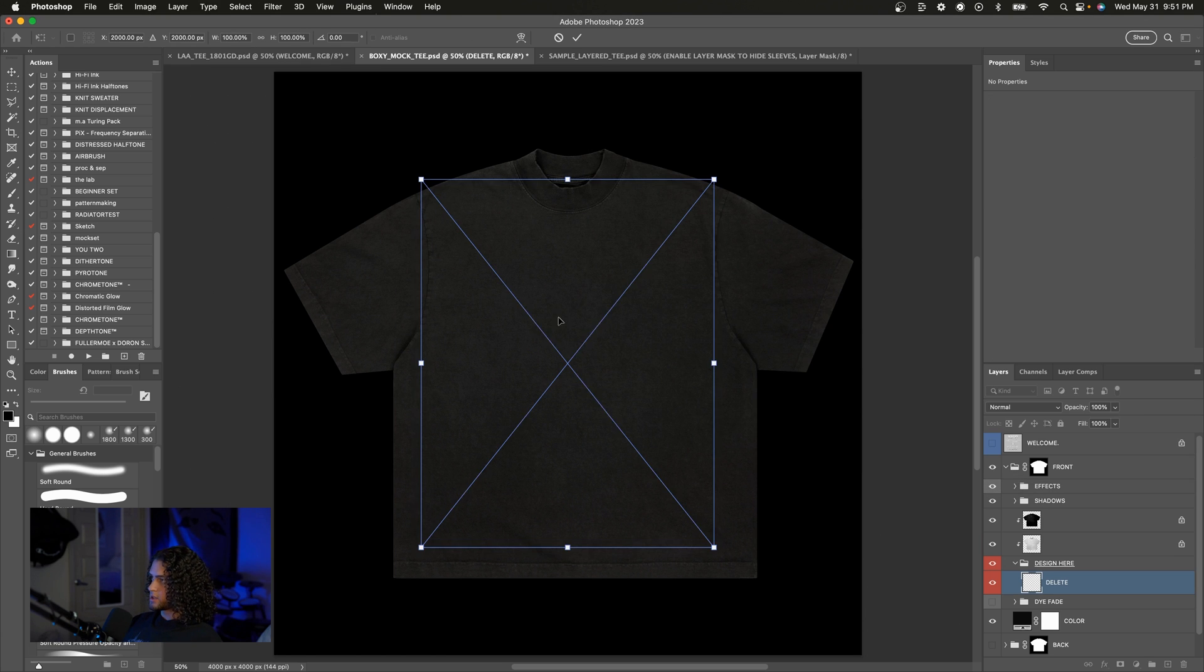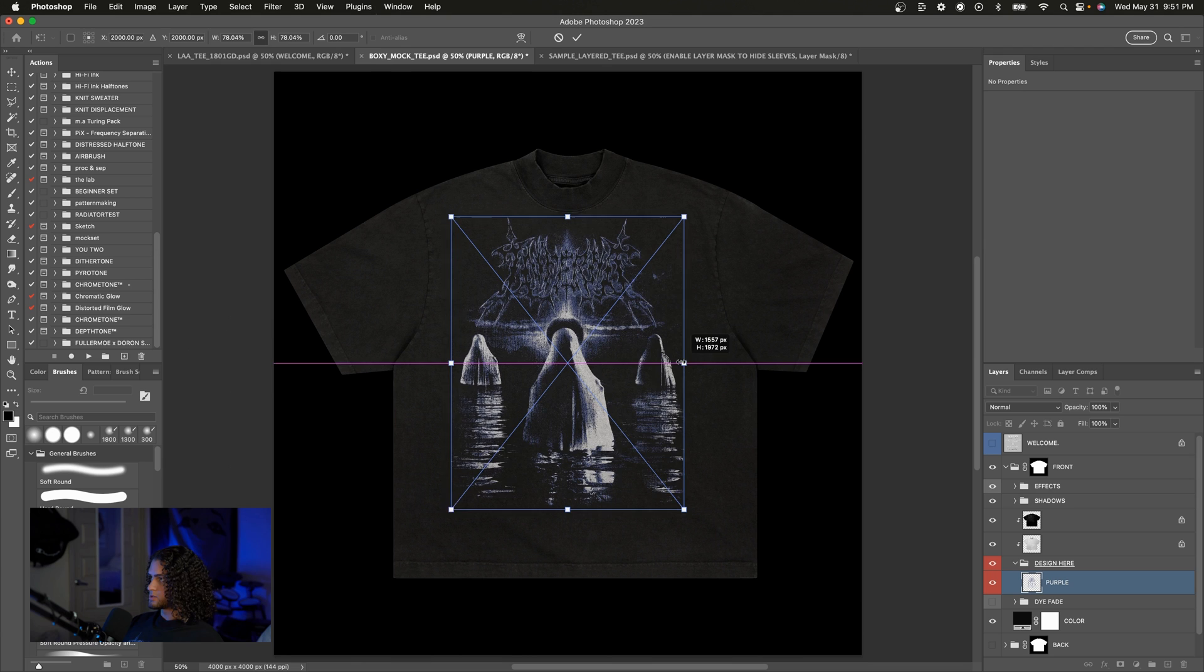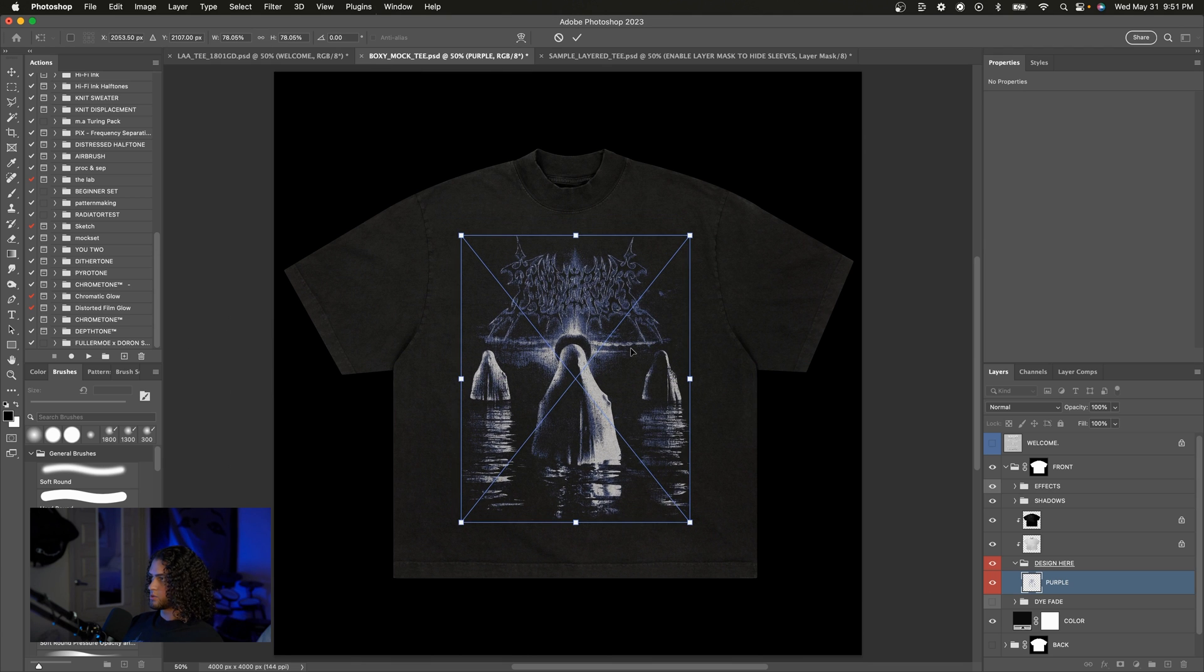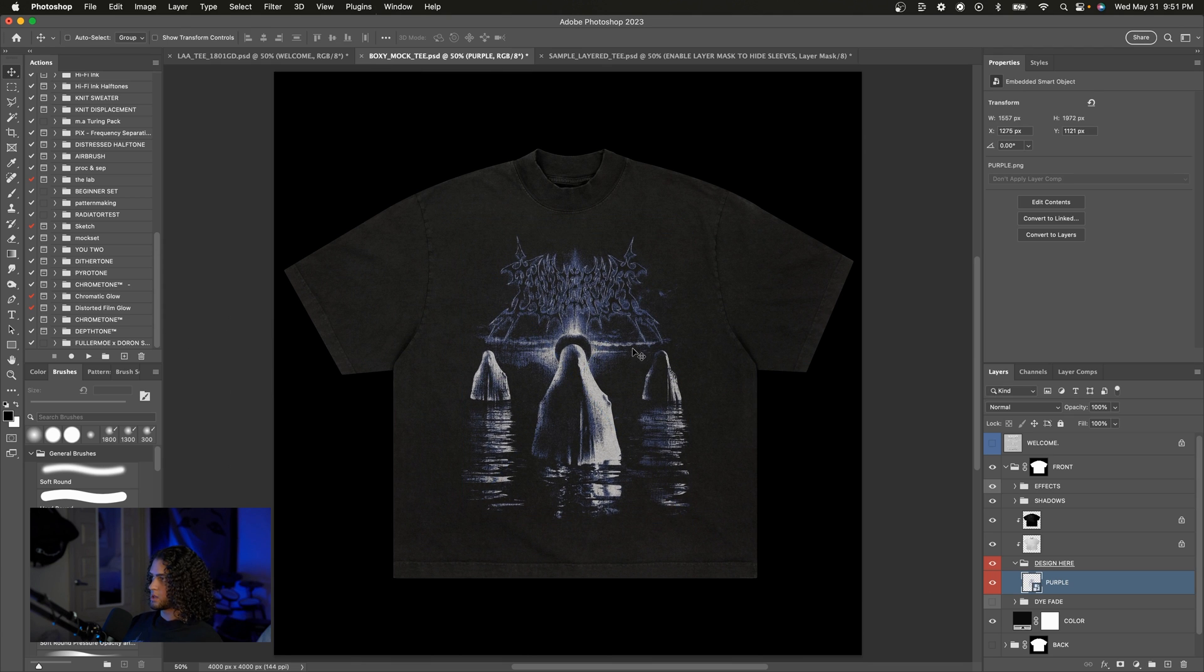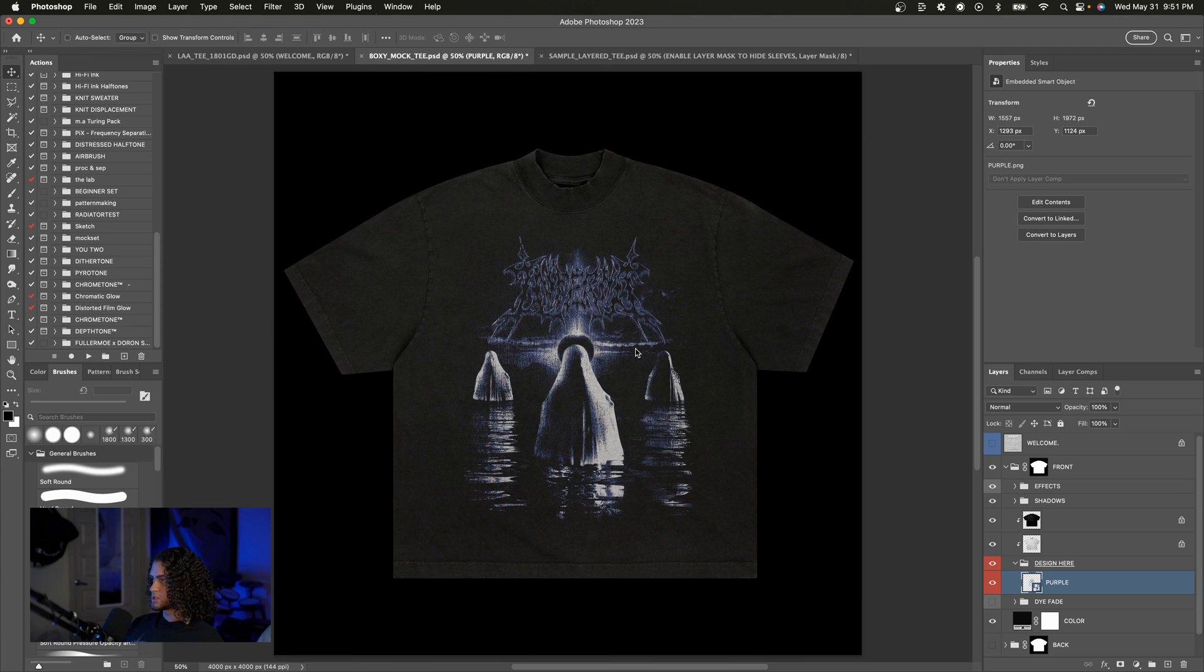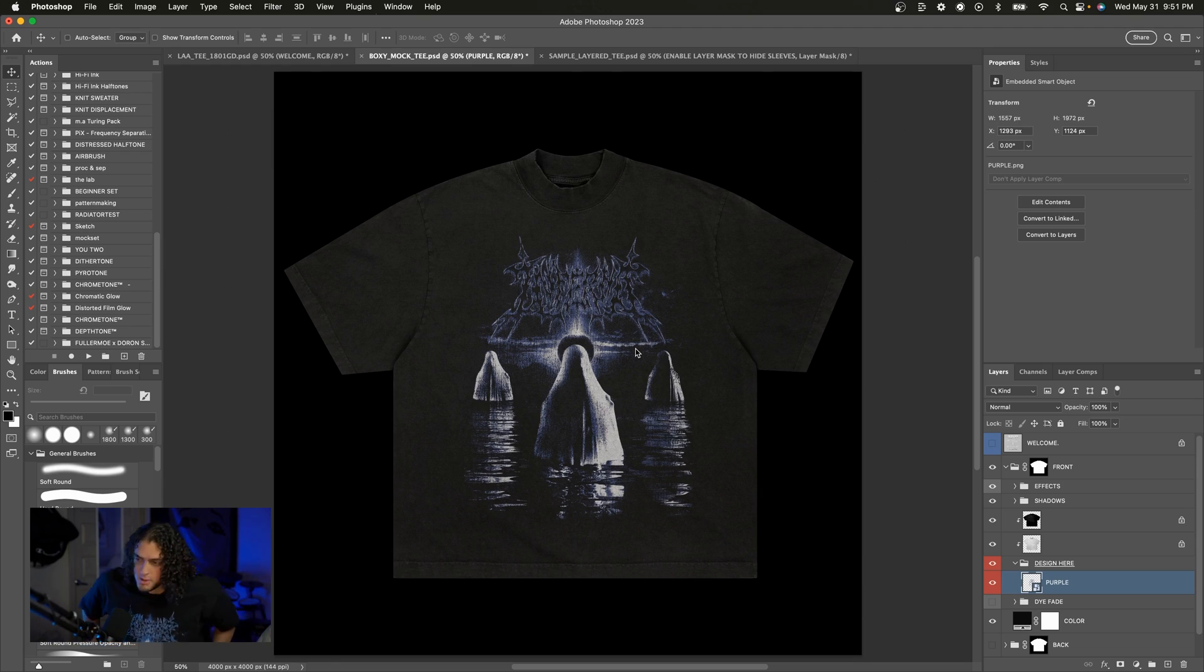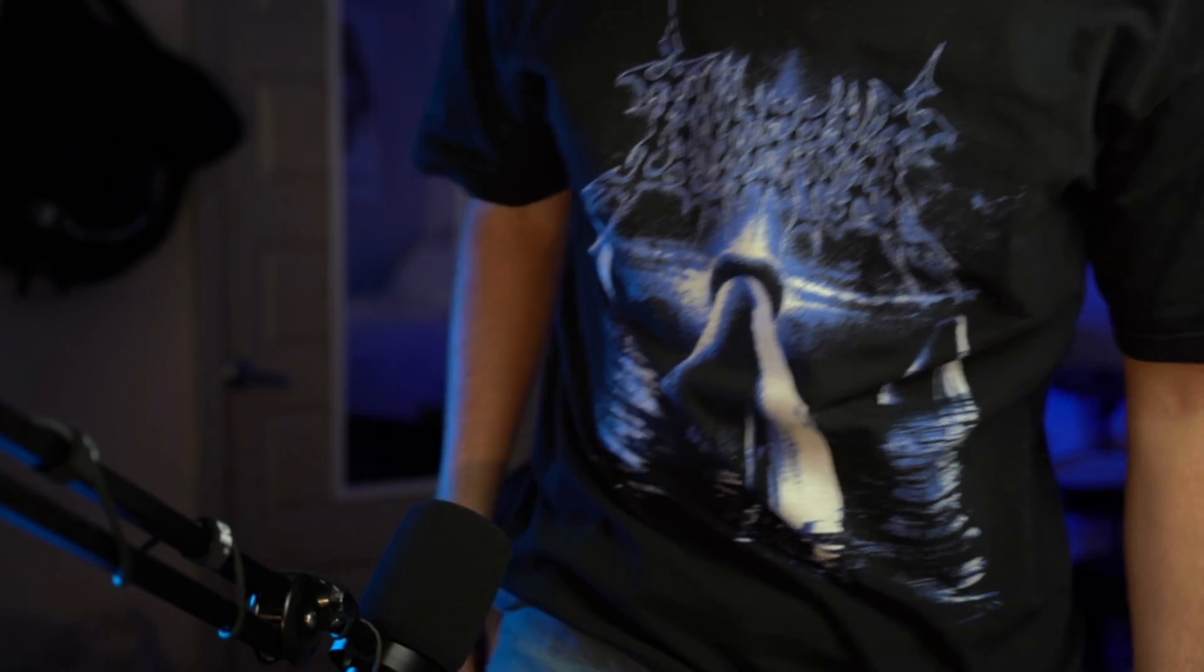Just drag your artwork in, resize it to match the t-shirt, place it wherever you want and boom. It's pretty simple and I'm actually wearing this shirt right now. Check this out. Hold on. Isn't that cool? Pretty cool. Looks exactly like the mockup doesn't it? But anyway that's really all it takes.